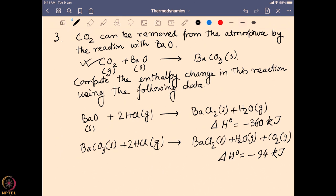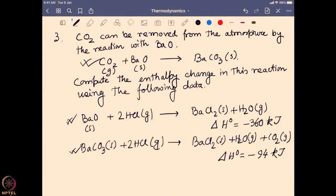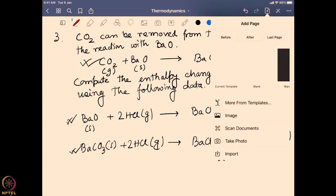This is an example of Hess's Law. In Hess's Law, we combine known reactions such that we can add or subtract their enthalpy values to obtain the enthalpy for the unknown reaction. What we need to do is reorganize these two reactions such that combining them gives us the target reaction: BaO(s) + CO₂(g) → BaCO₃(s).